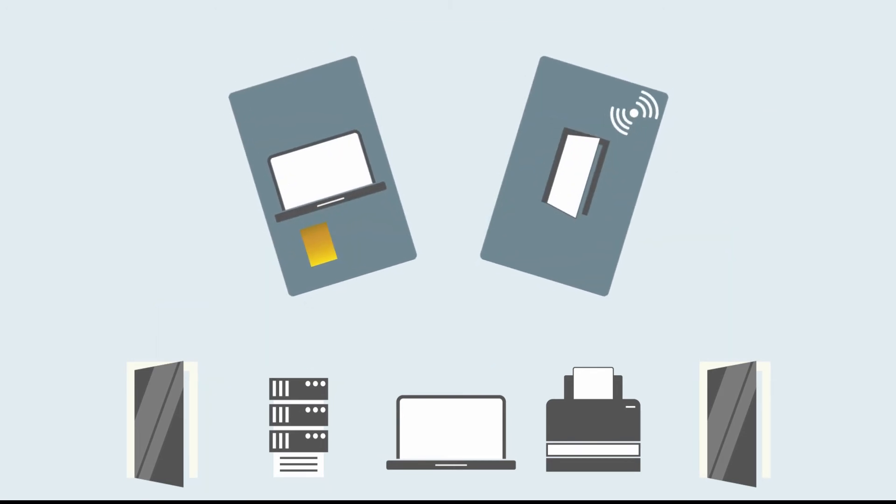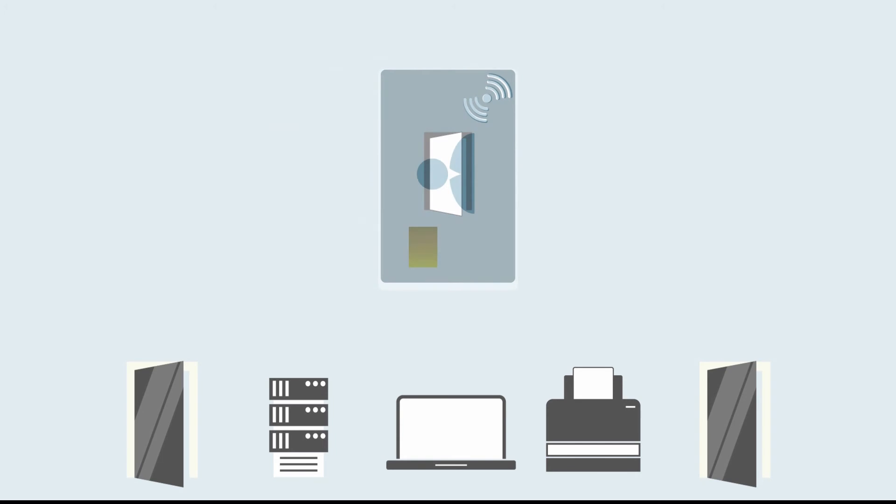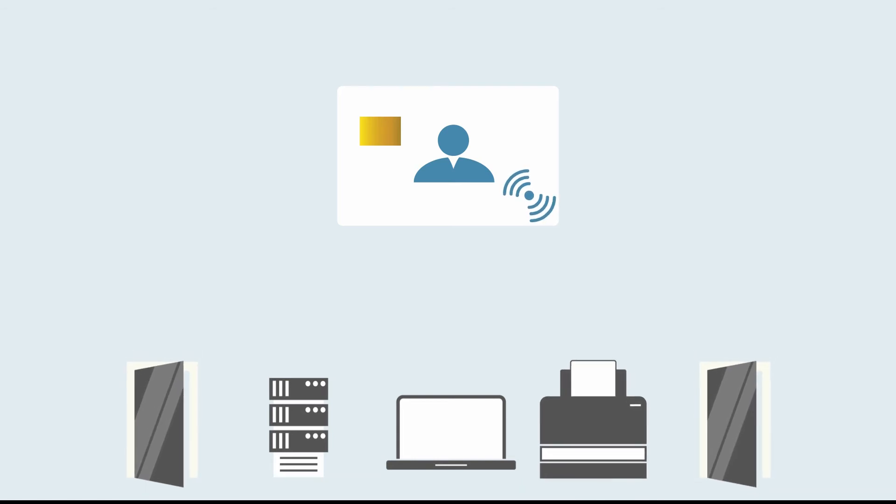Unifying the identity credentials used for physical and logical access into a single smart card naturally compels people to use these credentials properly. For example, making IT access cards also necessary to open doors.